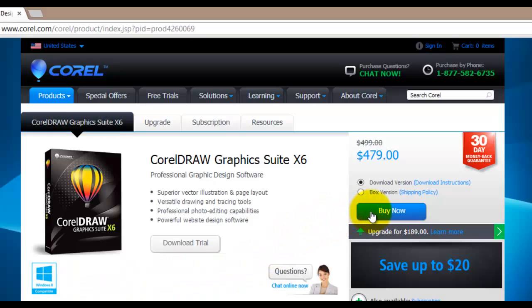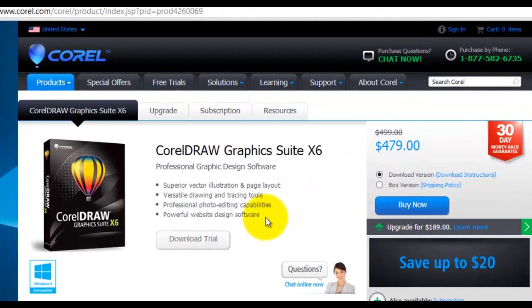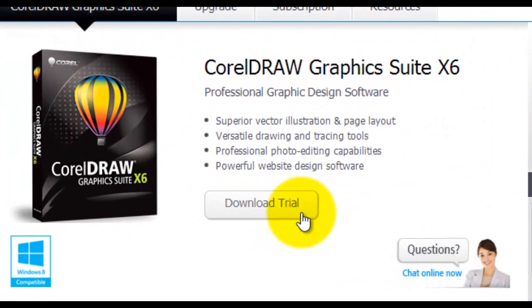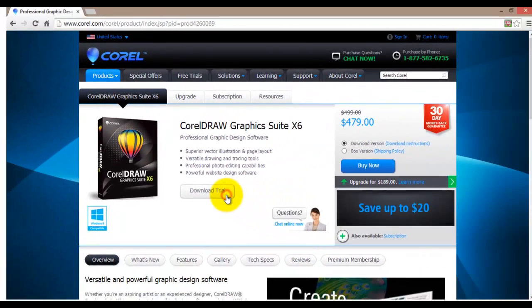There are two possible versions of this software you can download. You can buy a full version for $479 or you can just download the trial version. For the purpose of this video you will download the trial version. So just click on the Download Trial button now.